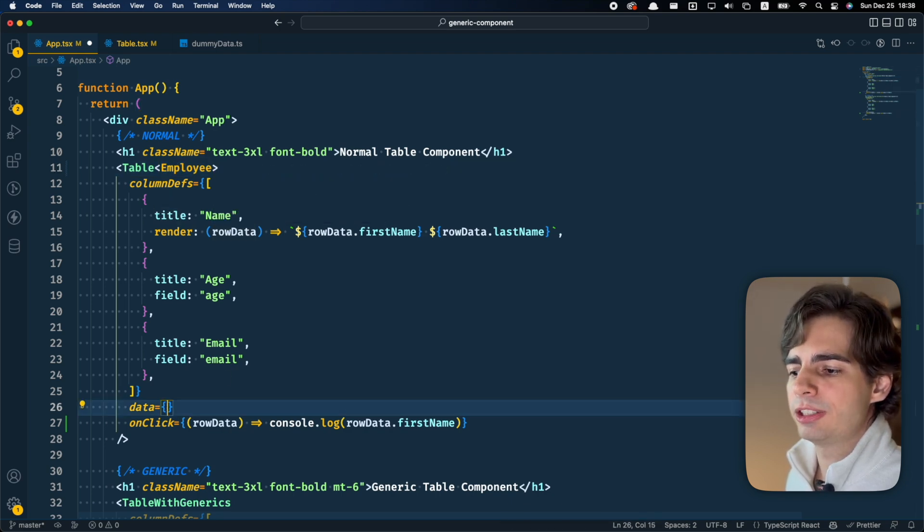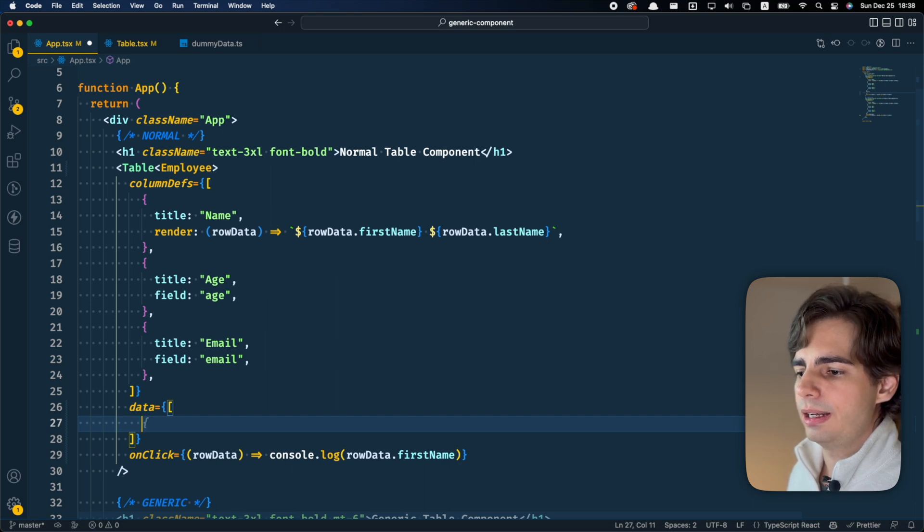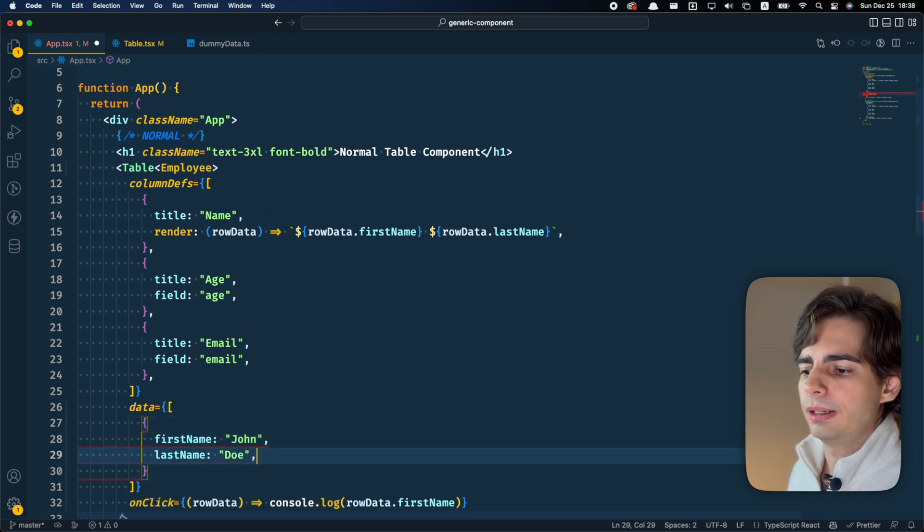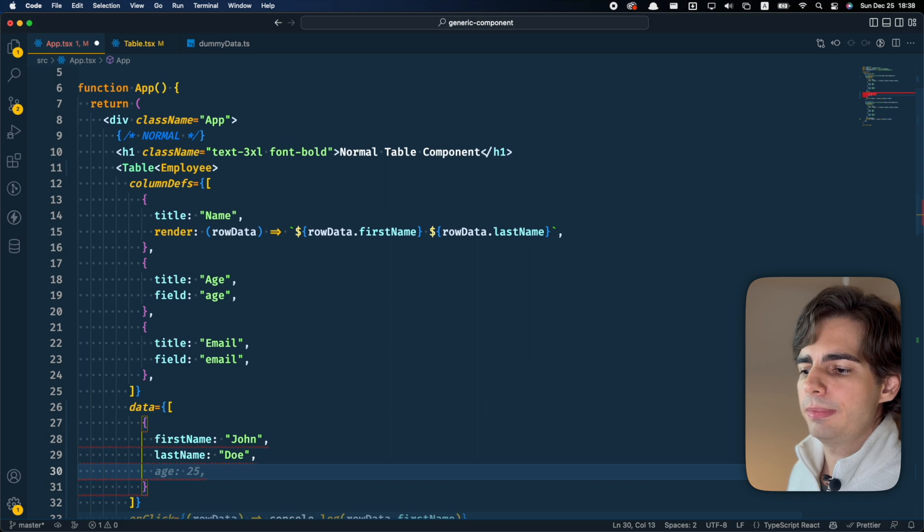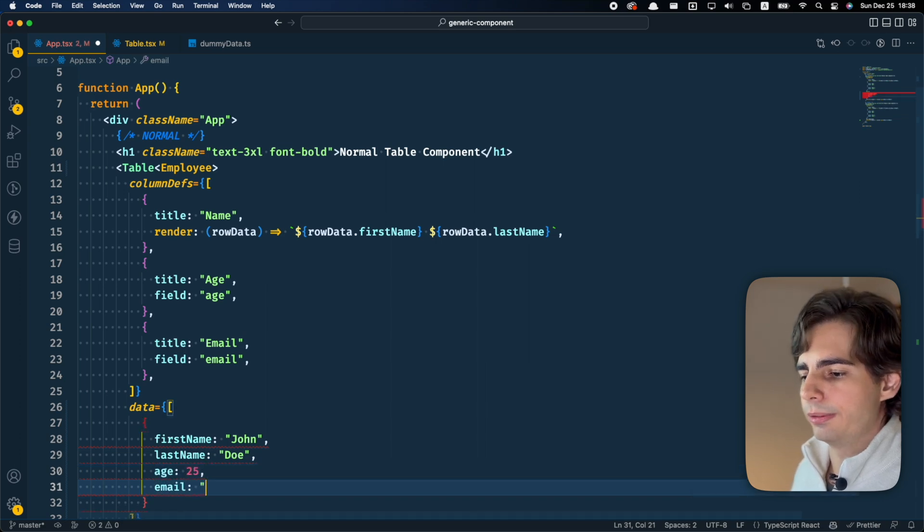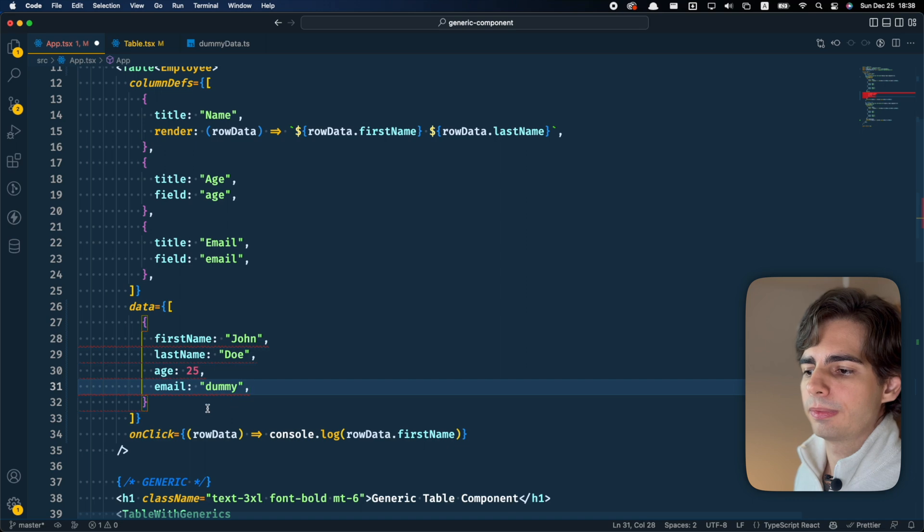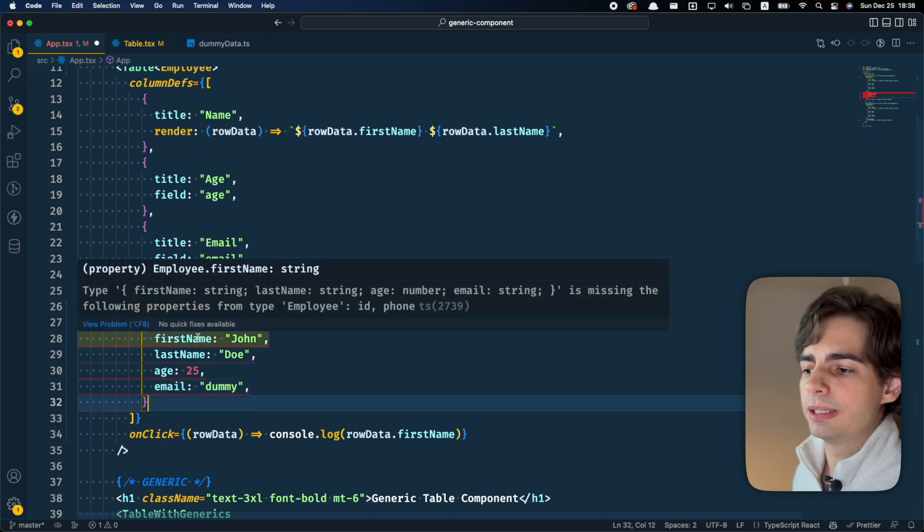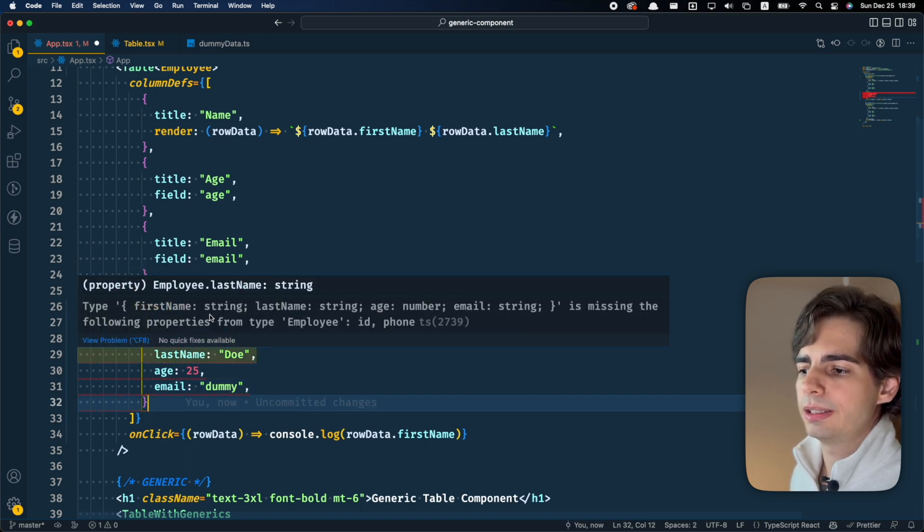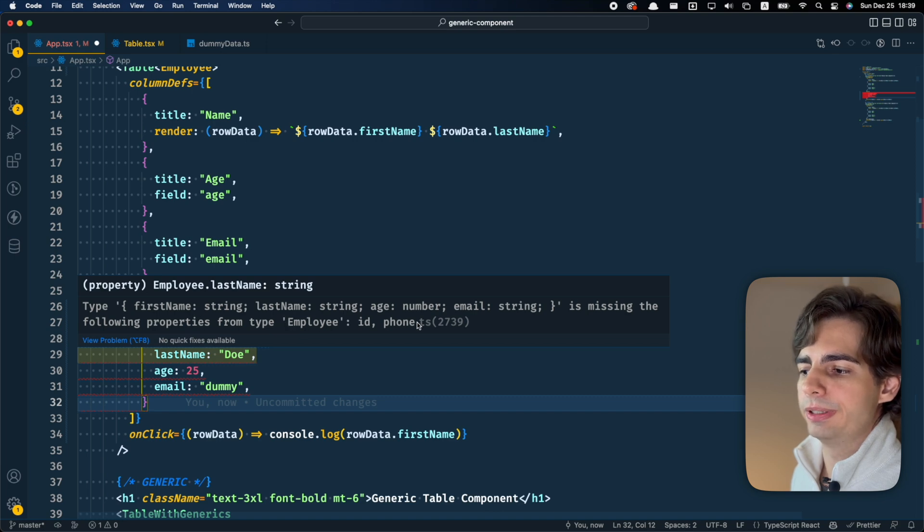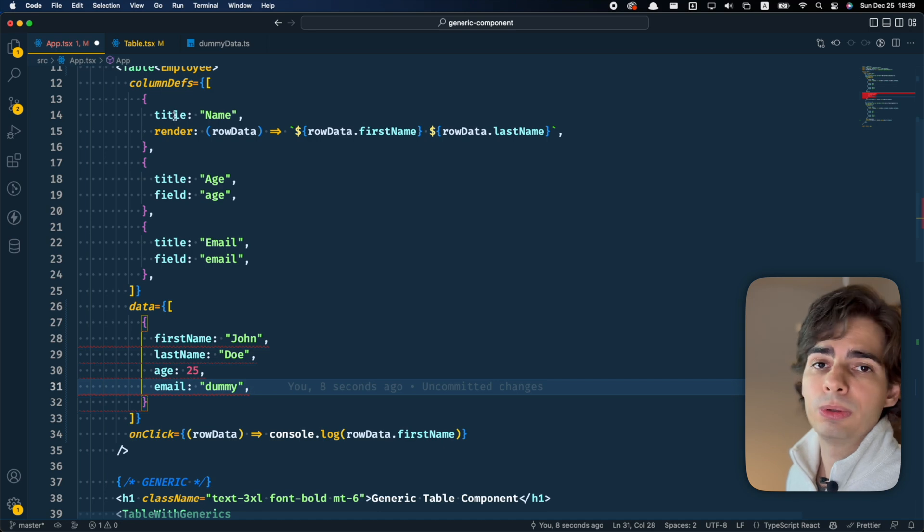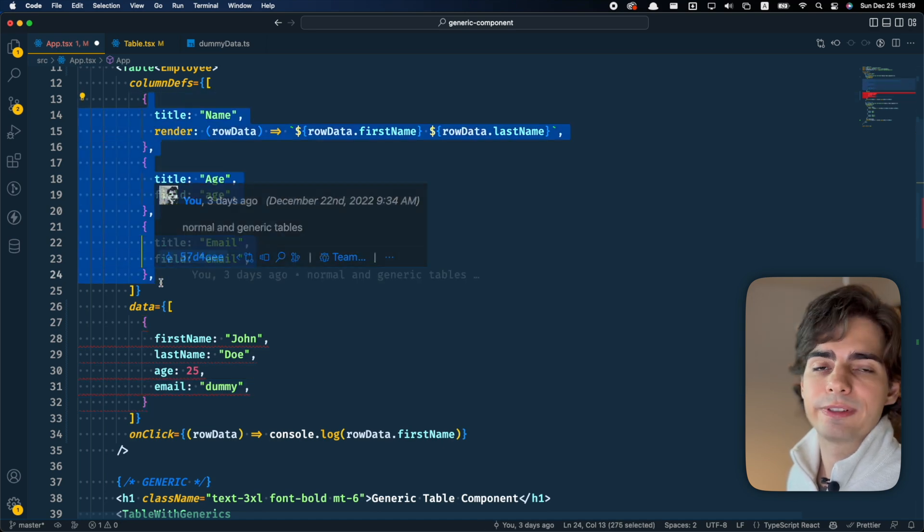For example, if I just try to pass a list here that contains a first name, a last name, an age, and an email. It is not going to accept this because this is not an employee. It's going to tell me that there are some missing properties, like ID and phone, even though I'm not using them in the column defs.